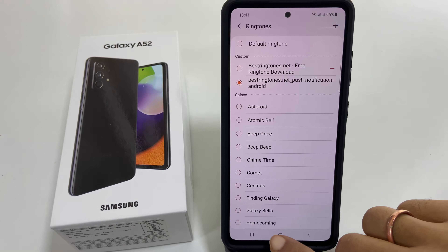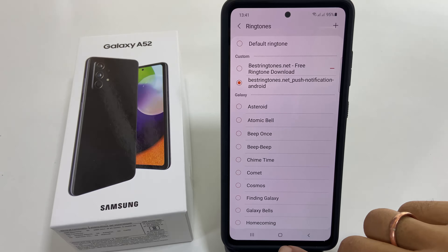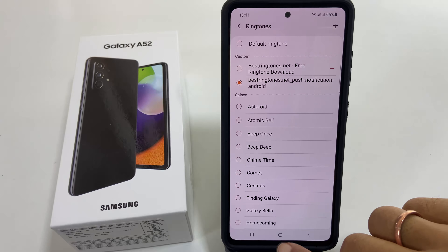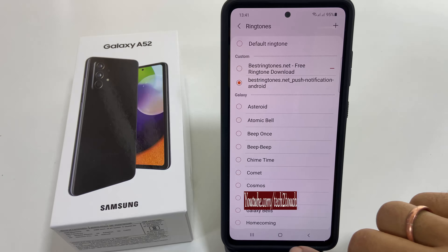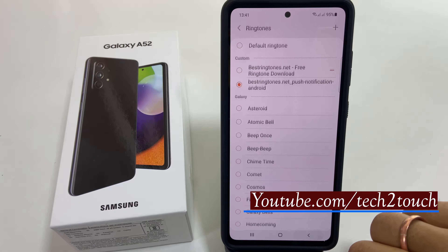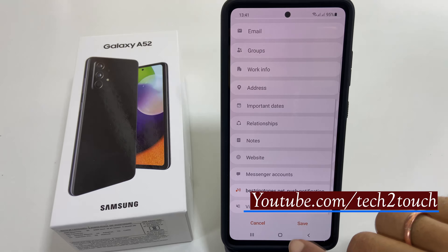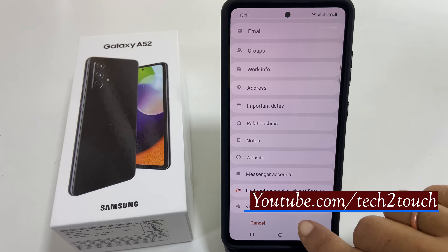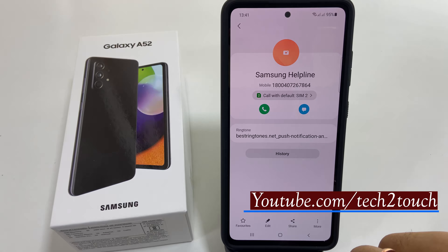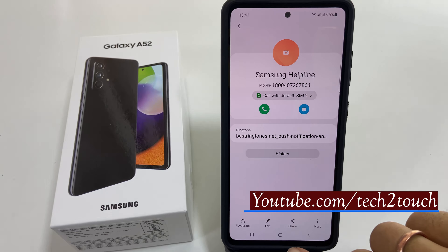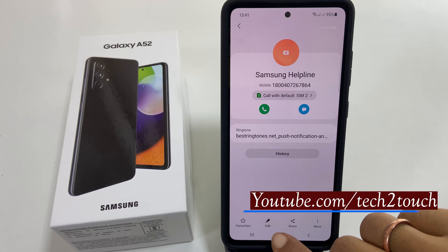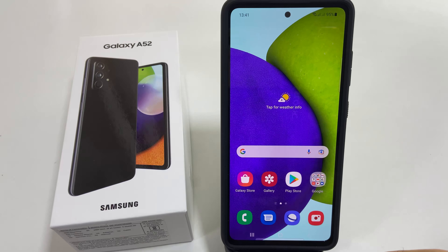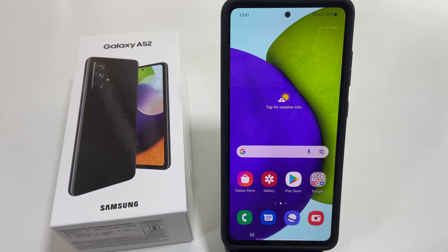That's it for this video on how to set a custom ringtone or notification for Galaxy A52 or A72. Thank you for watching. Please hit the like button if you find this video helpful.